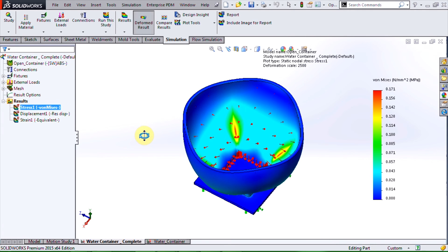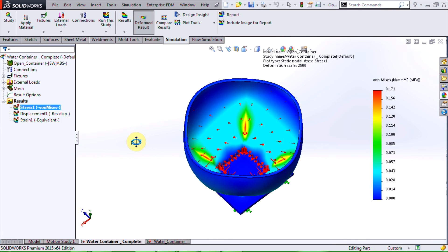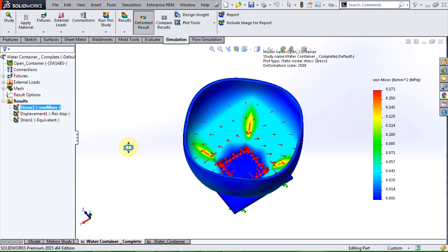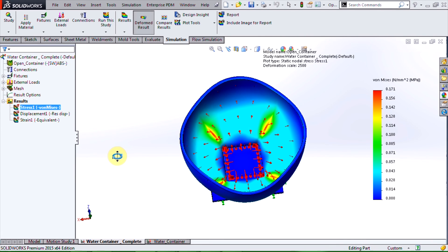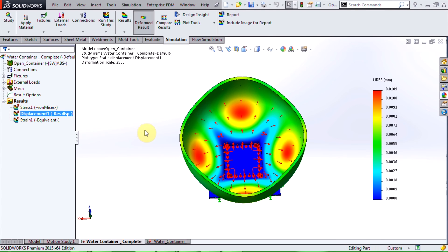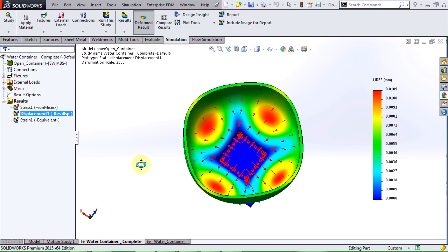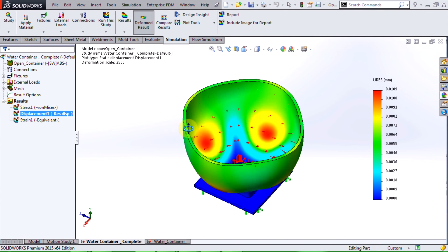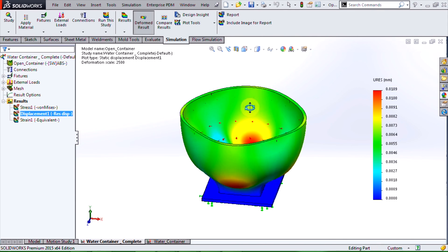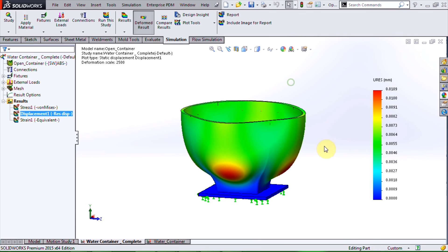Here we can see the maximal von Mises stress of 0.17 MPa. Let's also take a look at the displacement. We can see a maximal displacement of 0.01 mm. These are only a couple of the results that we can take a look at.